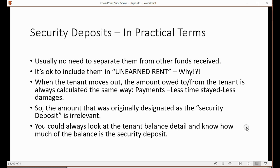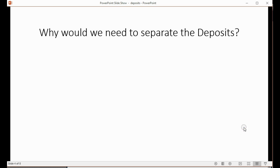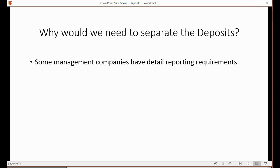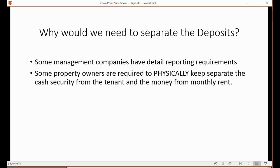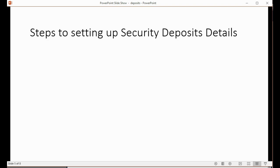You don't really have to separate them. However, why would we need to separate the deposit if we're doing accounting and bookkeeping for your properties? Some management companies have detailed reporting requirements that require separating the amount designated as a deposit, depending on whom they're reporting to. Some property owners are even required to physically keep the security deposit cash separate from monthly rent — there might be legal issues regarding what should be paid as rent versus security deposit.